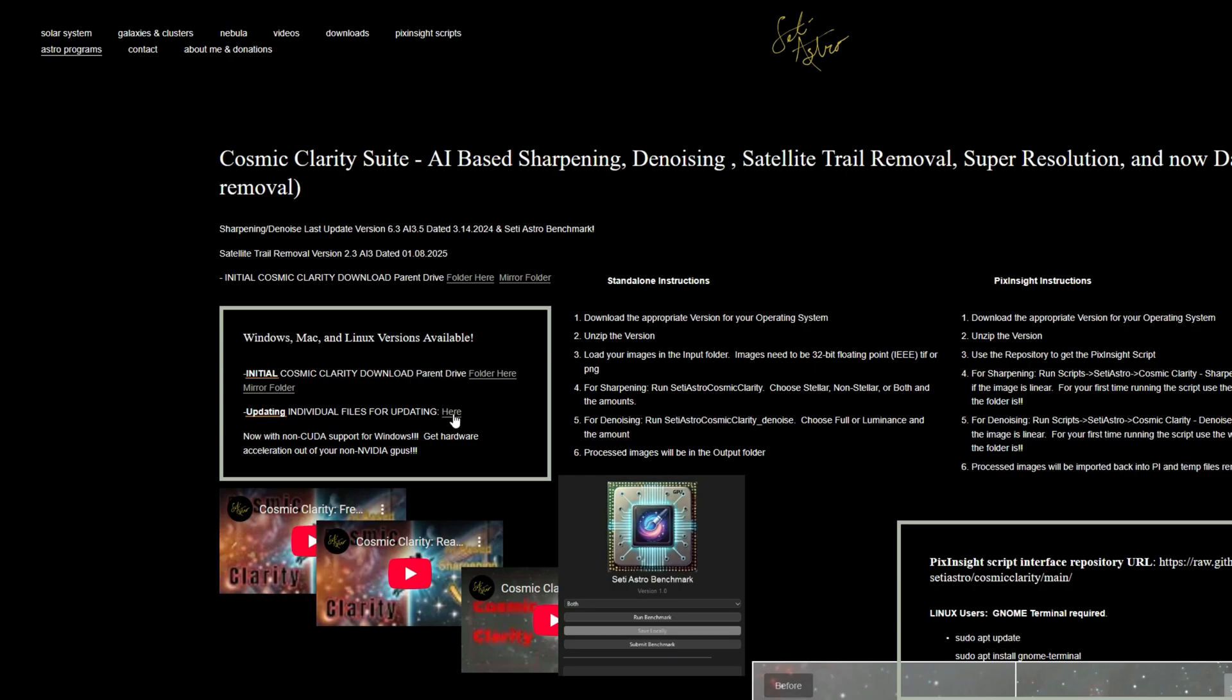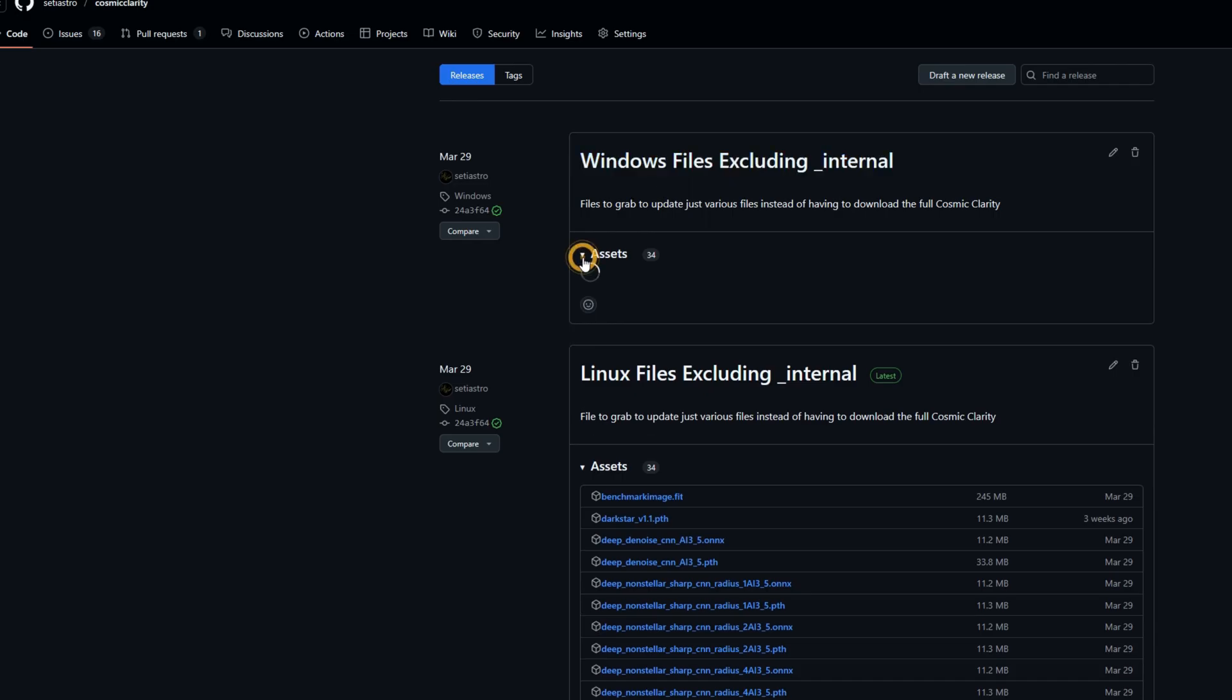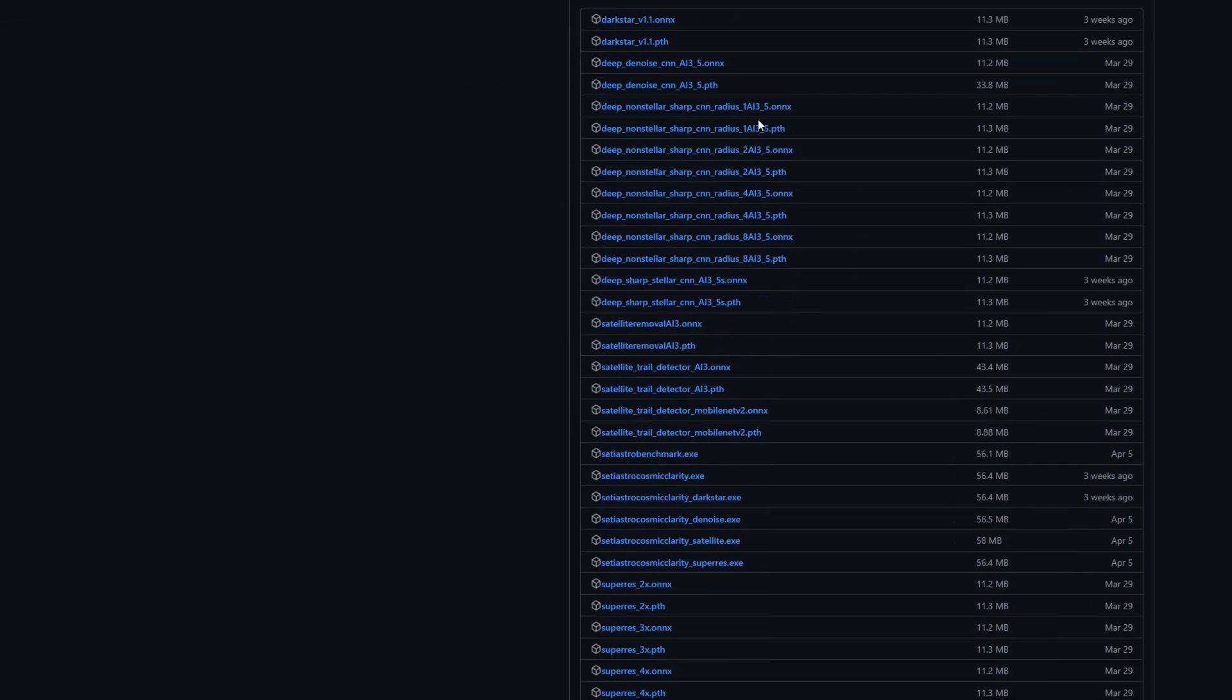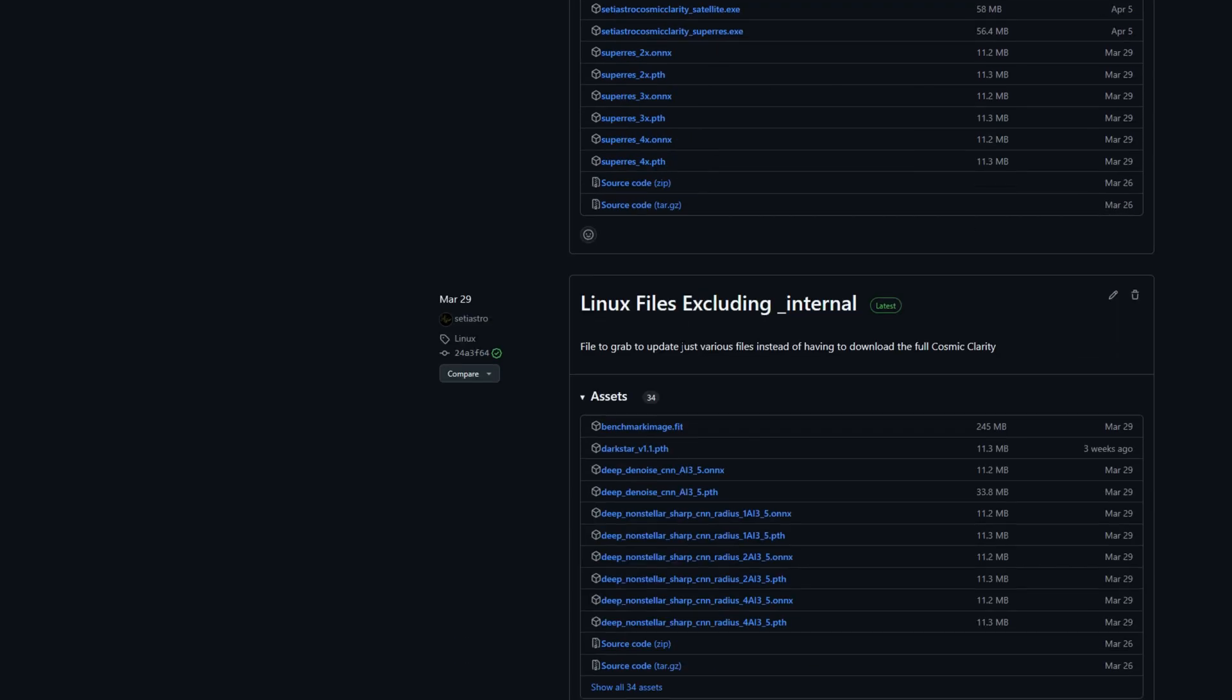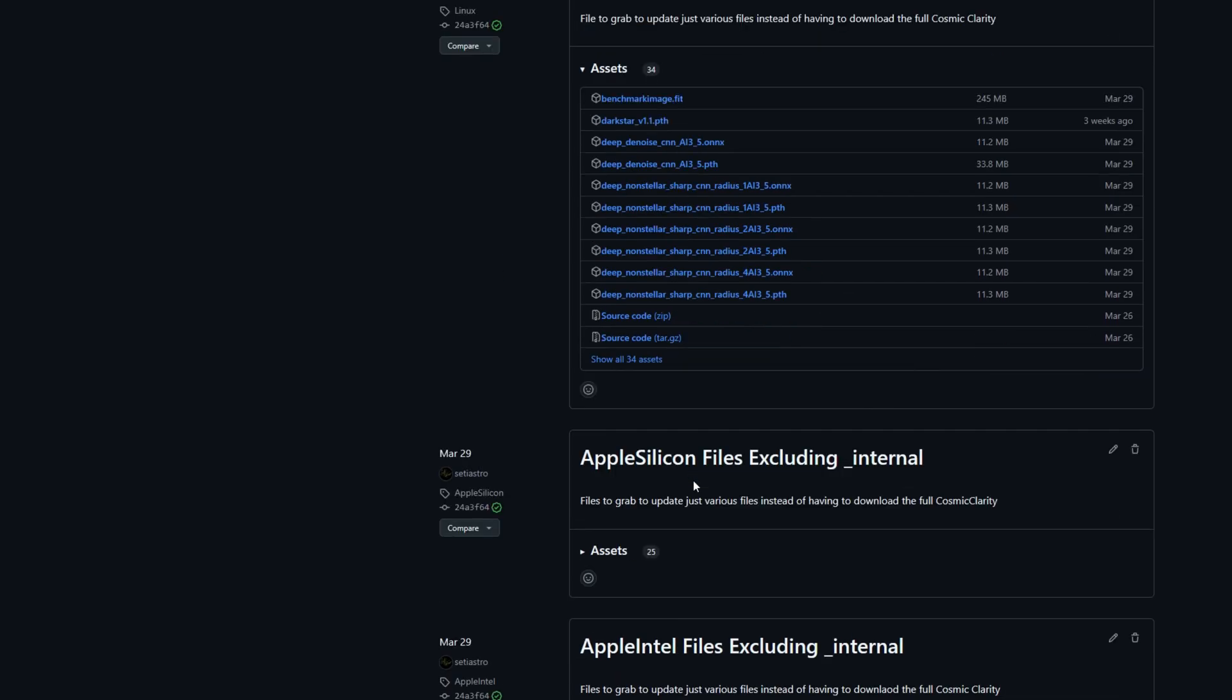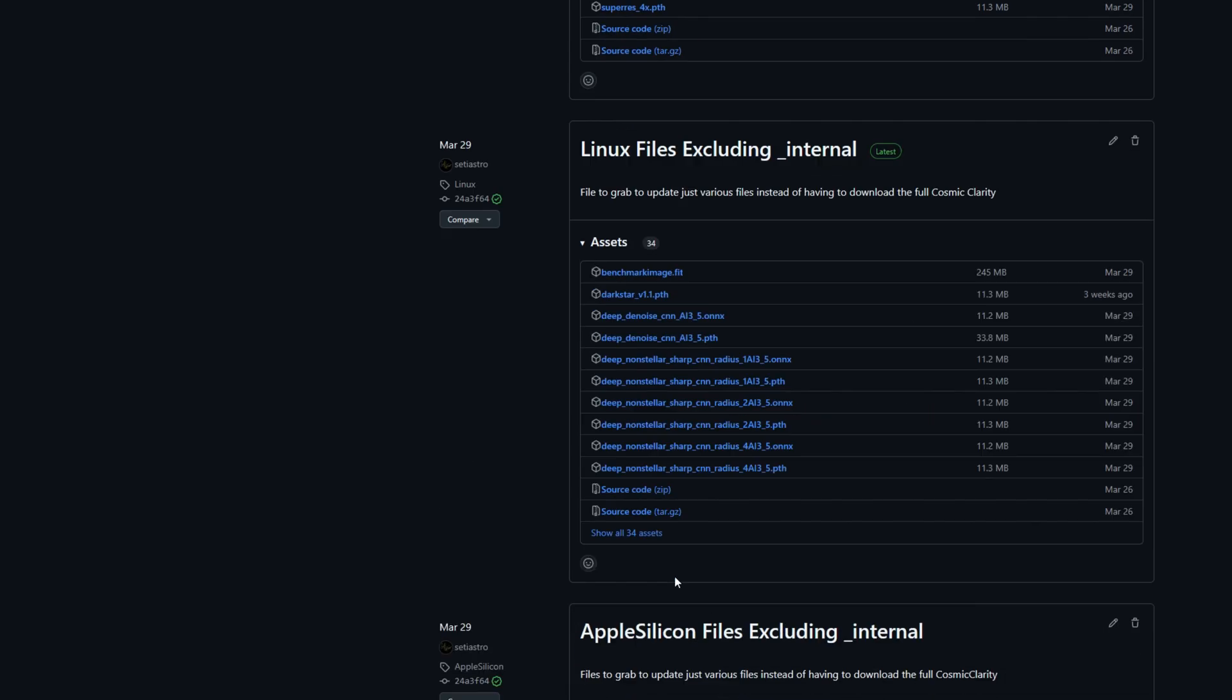If you already have Cosmic Clarity and clicking updating individual files, it'll take you to a GitHub repository where whether you have like the Windows version, it has all the different files in it in case you just are updating one of the executables or some of the neural net models. And that goes for all of them.